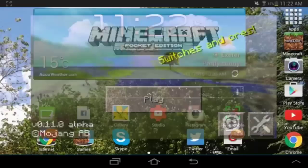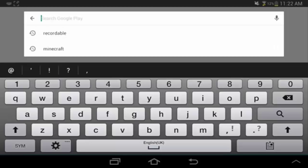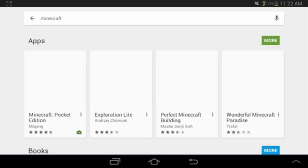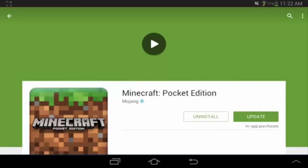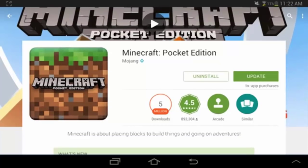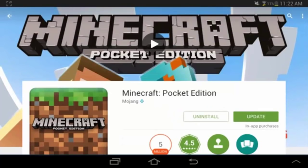If you haven't got that yet, you can head over to the Play Store. All you want to do to get that is search Minecraft, go to Minecraft Pocket Edition, and if you've already got the game you can update it from there.